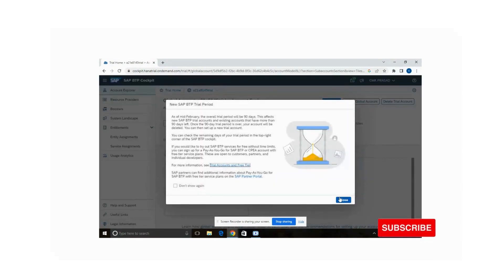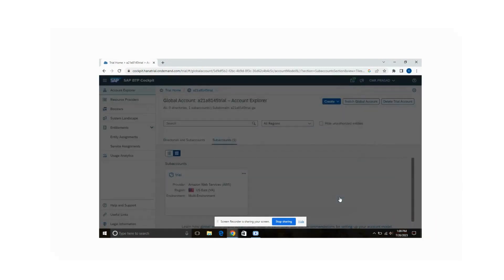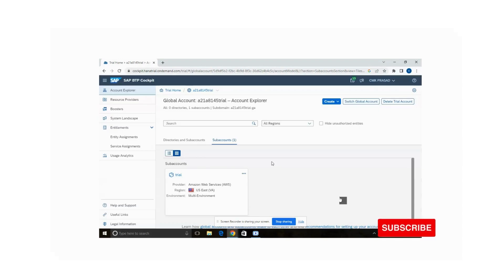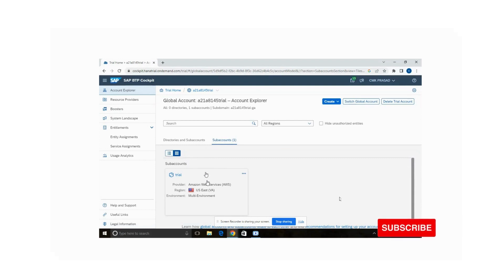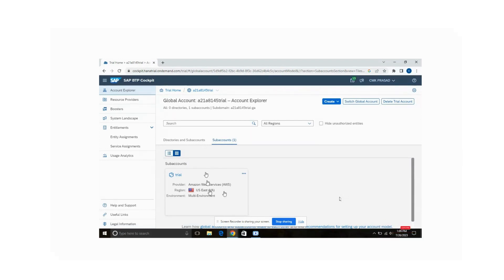This is my trial account. Initially SAP by default gives one sub account under the name 'trial', where the provider is Amazon Web Services and the region is US.